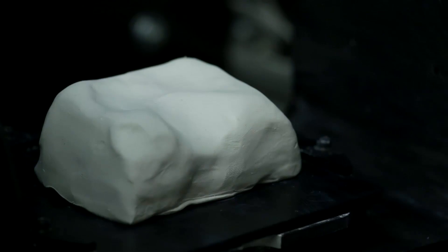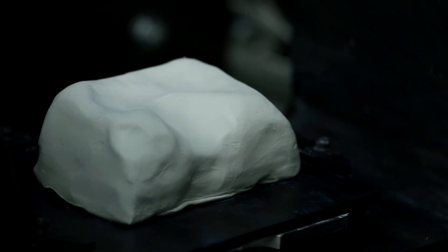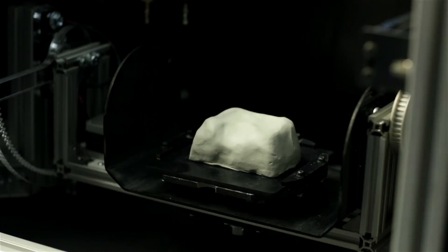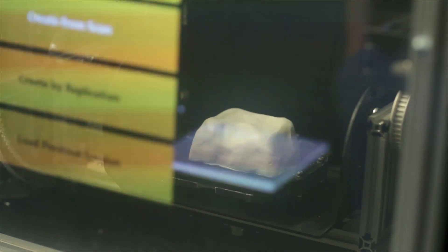Systems like ReForm will allow us to bring the digital and physical design processes closer together through entangled bi-directional fabrication.